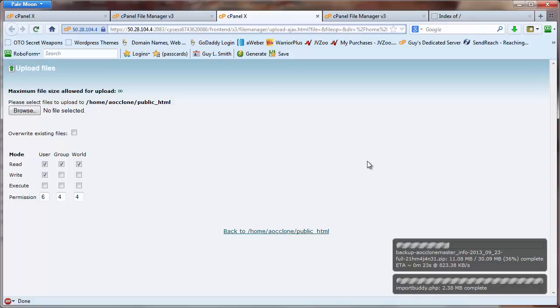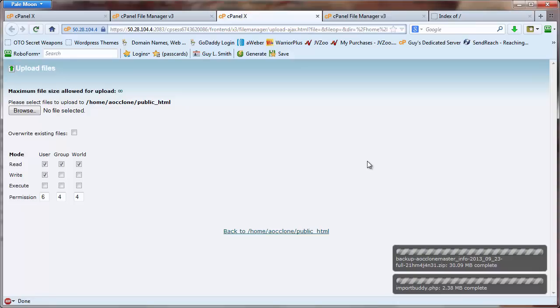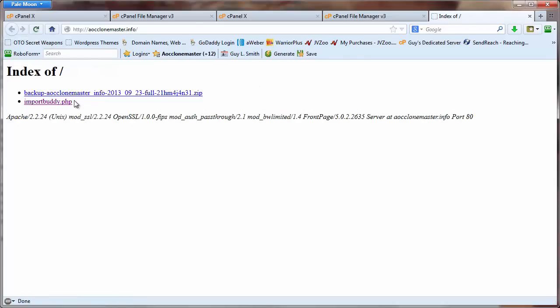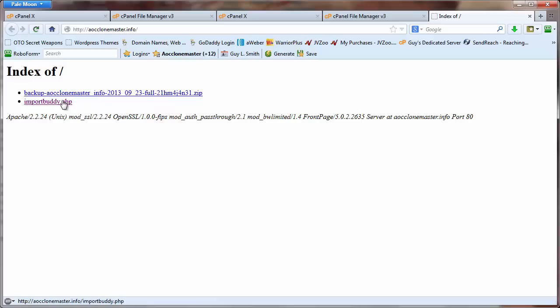Again, do not unzip that file. You don't have to get in that file, there's nothing to do in there, there's no files to change. We just need two files to install this site. Okay, so there is our BackupBuddy zip file and our ImportBuddy PHP file.